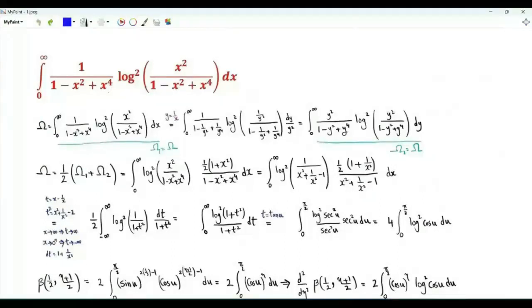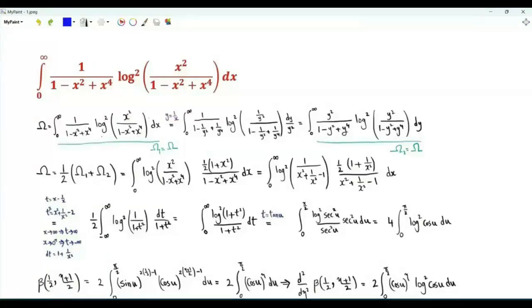Bismillah ar-Rahman ar-Rahim. Our first integral is from 0 to infinity: 1 over (1 minus x squared plus x to the 4), times the square of the logarithm of (x squared over 1 minus x squared plus x to the 4).